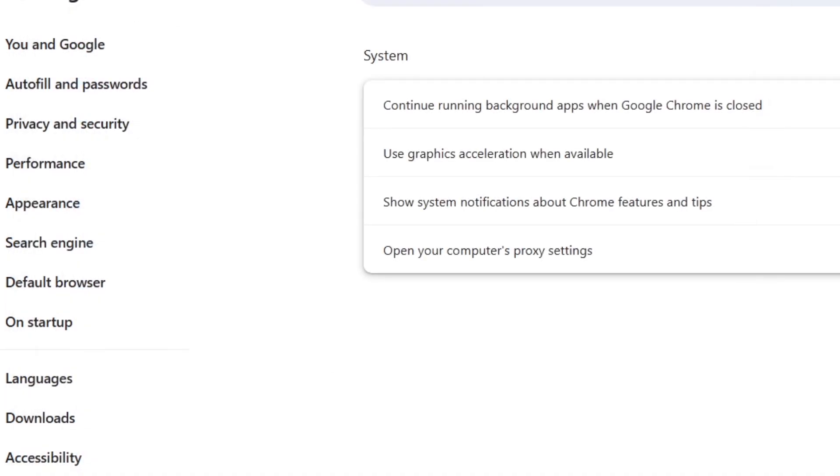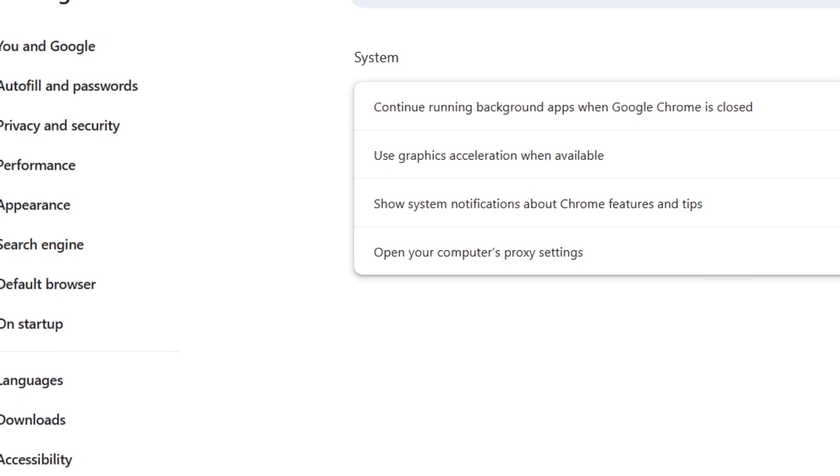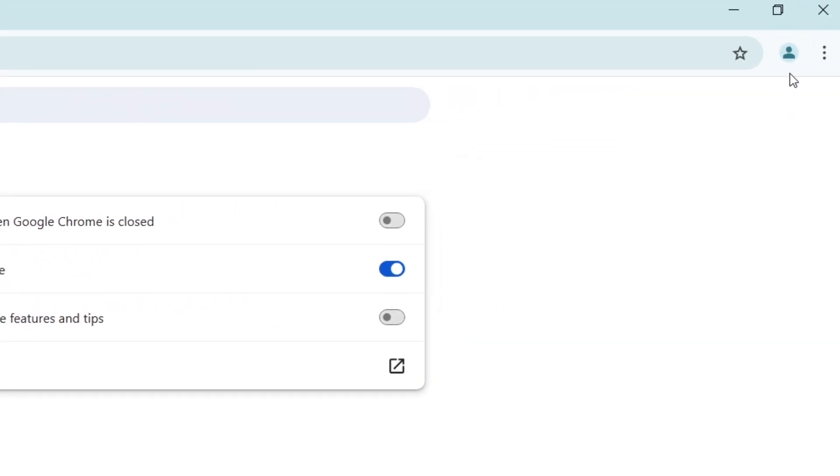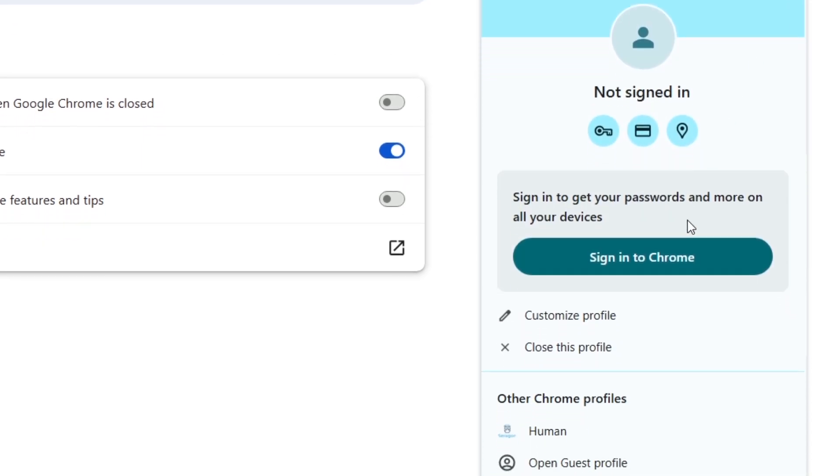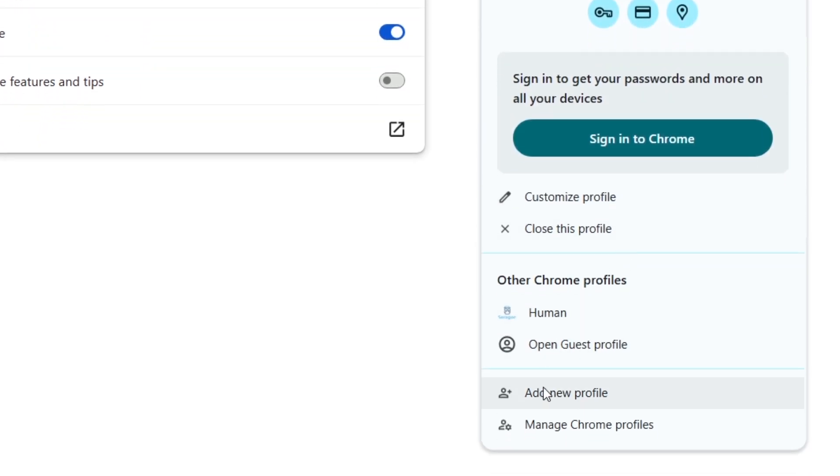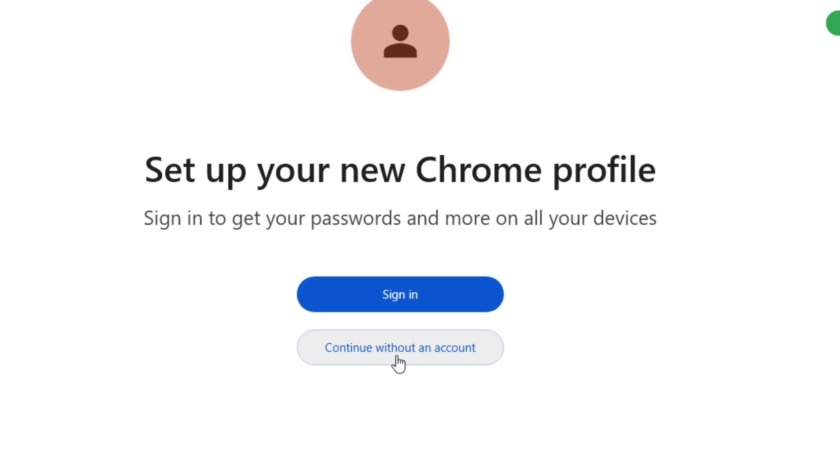Still stuck? Let's try creating a new Chrome user profile. In the top corner of Chrome, next to the three dots, there is an avatar for the profile. Click on it. In the open menu, click Add New Profile, then click Continue without an account.